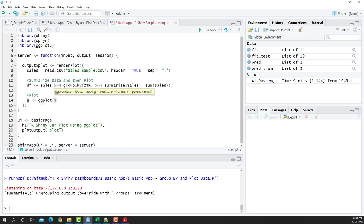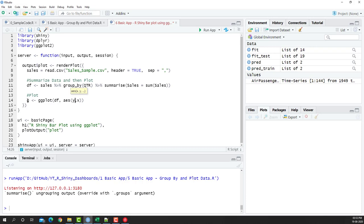We'll be using df as an input, and then the aesthetics will be y comma x. The y is going to be sales, and x is going to be quarter.